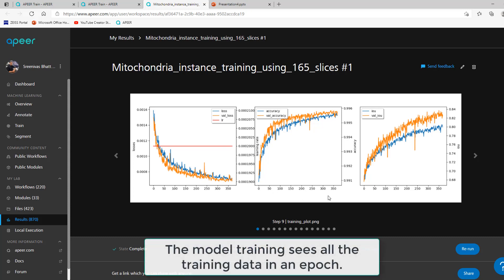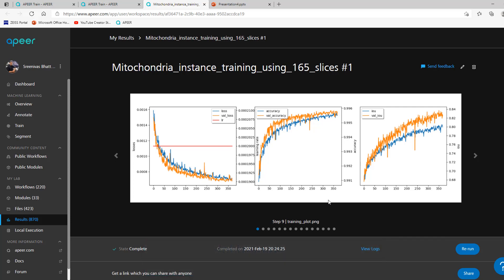An epoch is when the training sees all your training data, and the total number of epochs depends on various factors, including the size of your data.